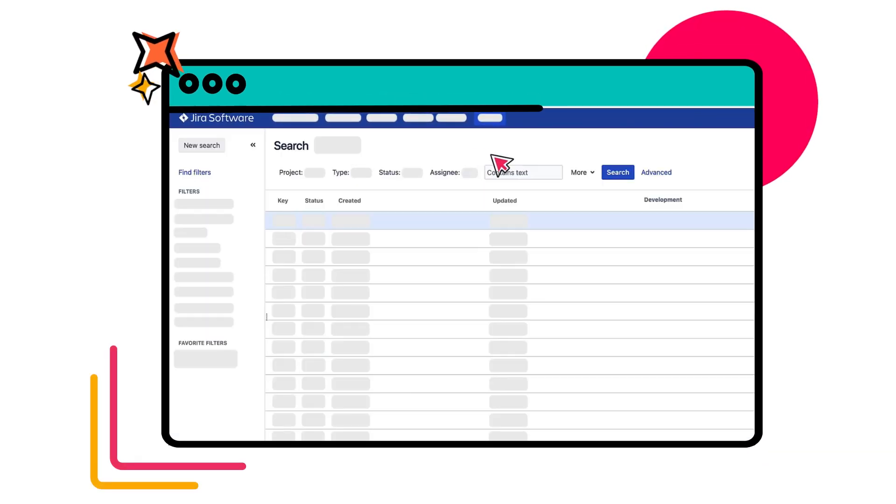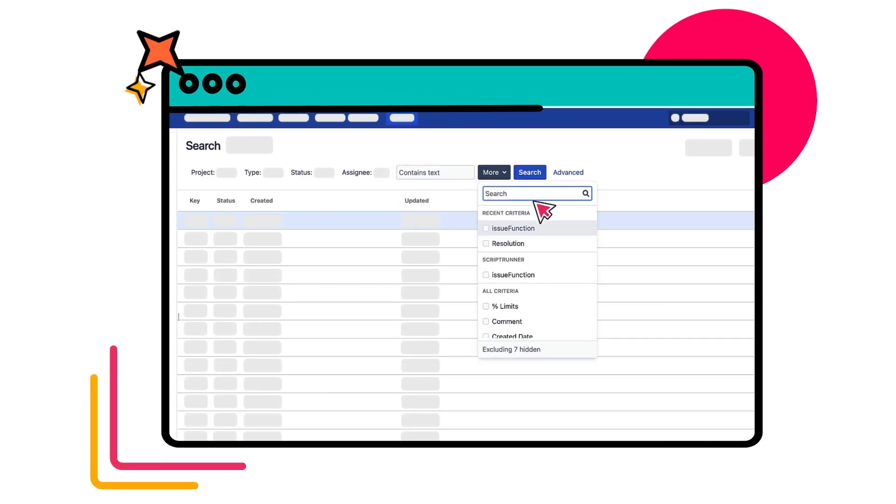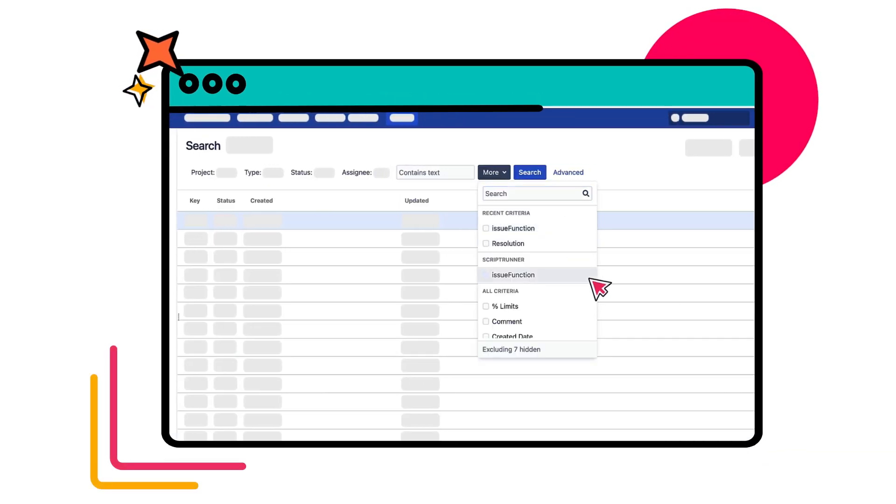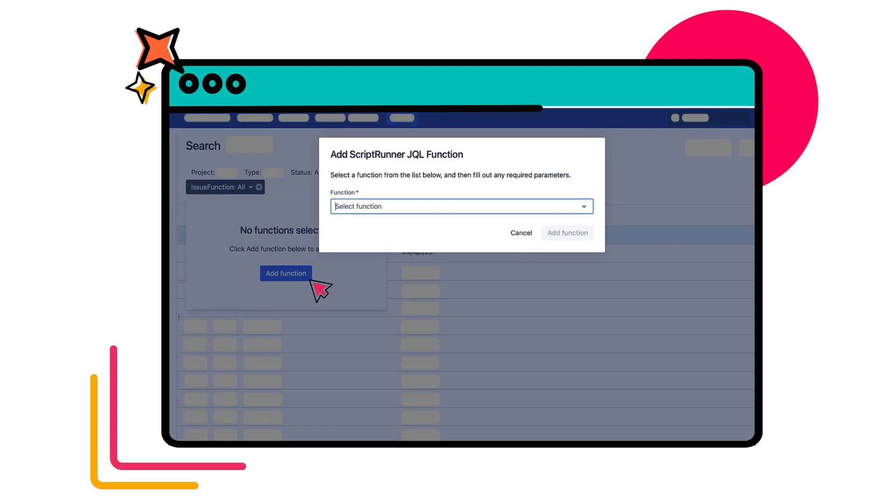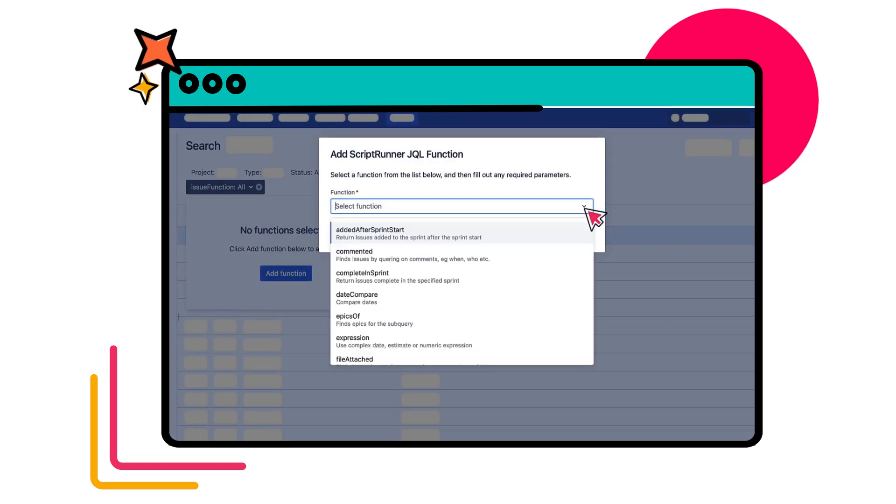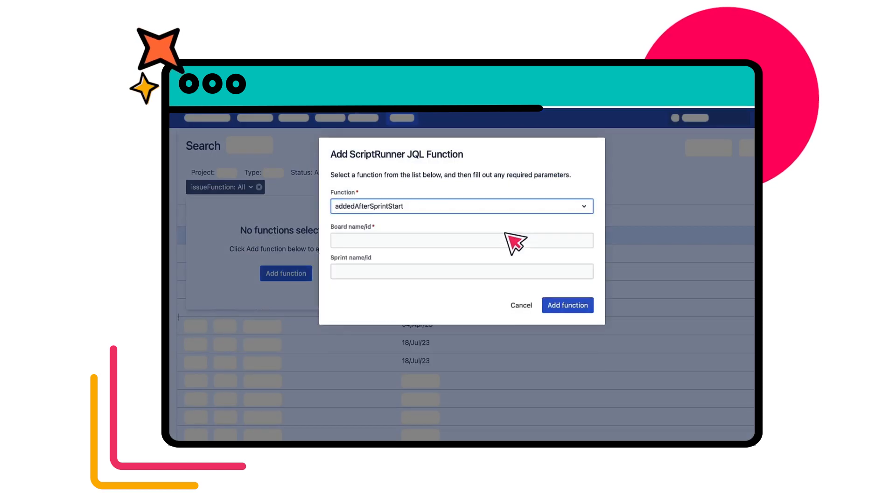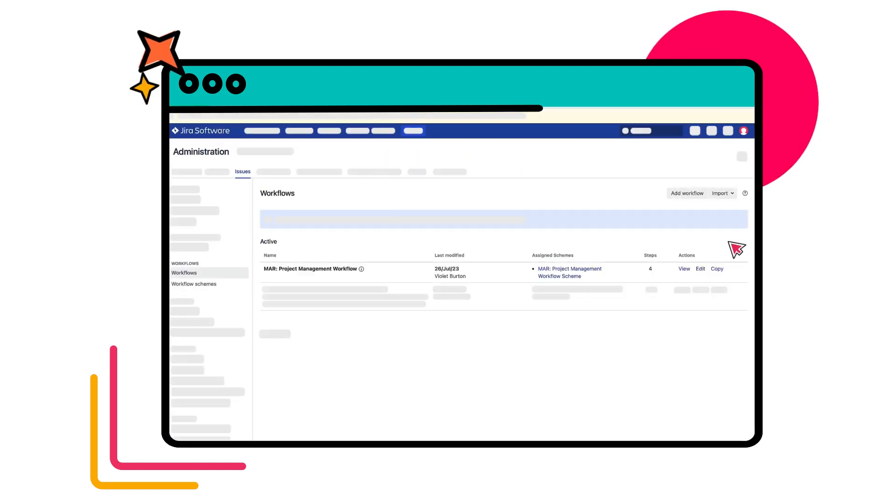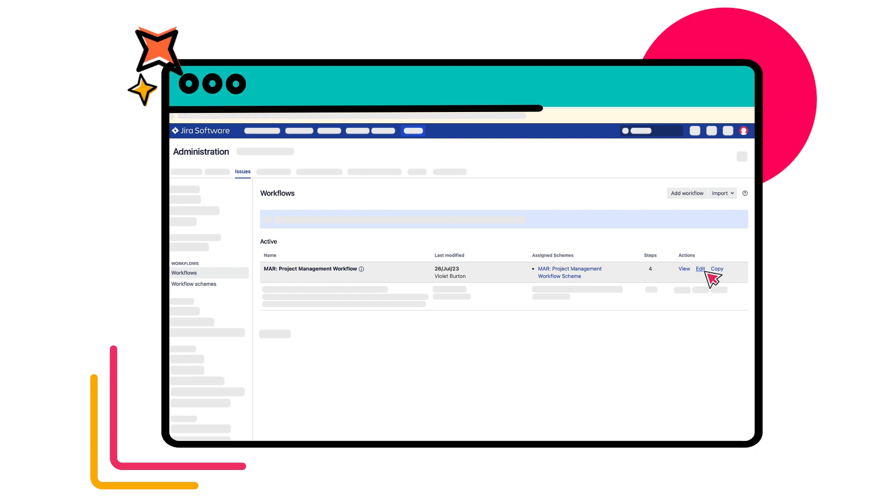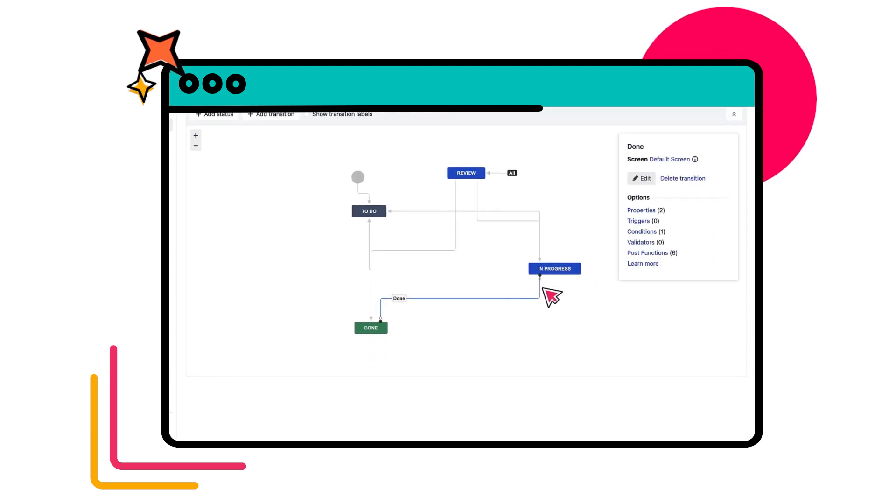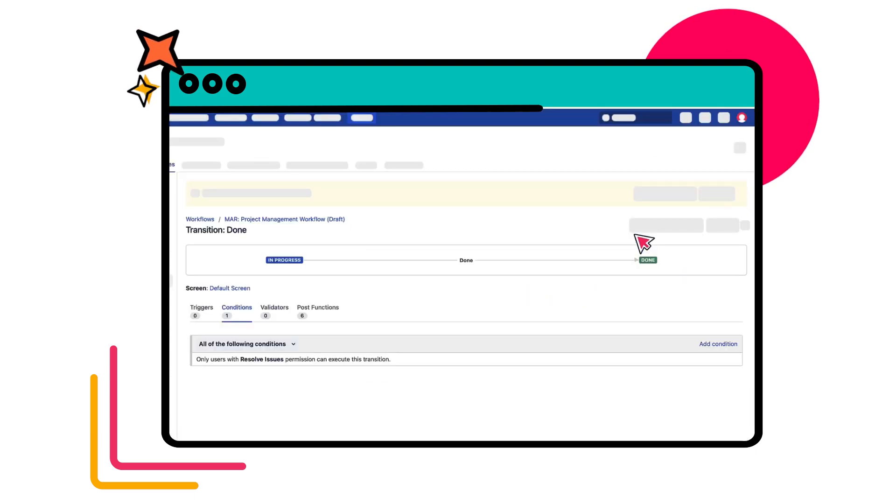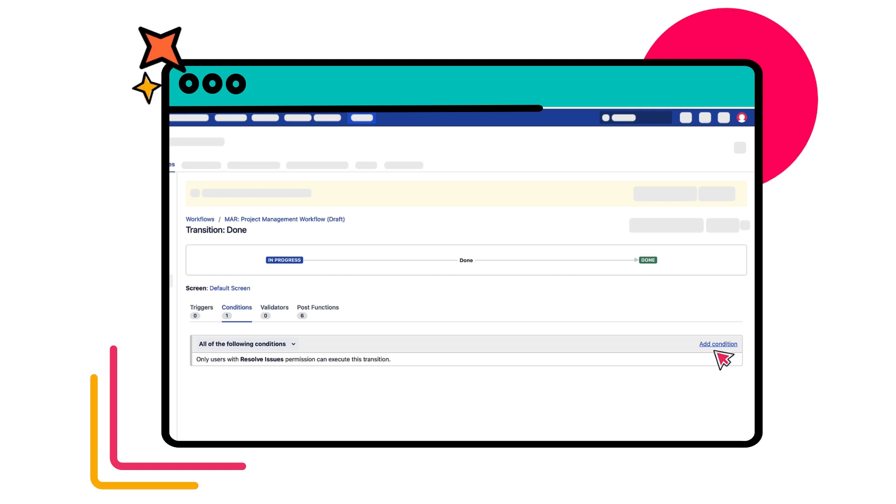Enhance the capabilities of Jira's native functionalities with features like JQL functions to build more precise search queries, or workflows to customize Jira's standard workflows to match your specific business processes and requirements.